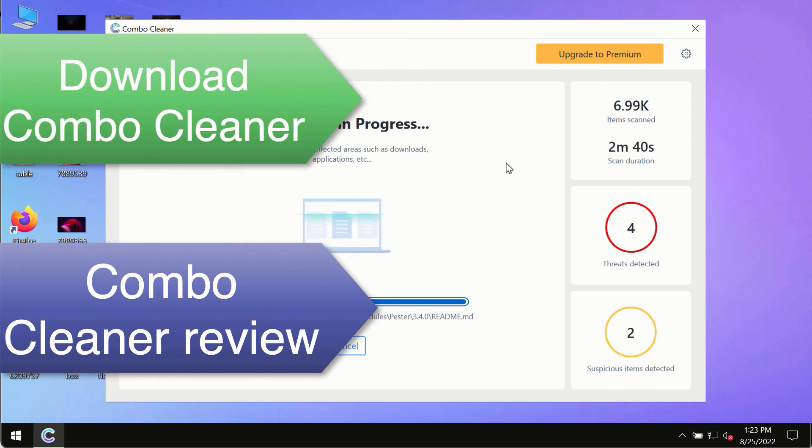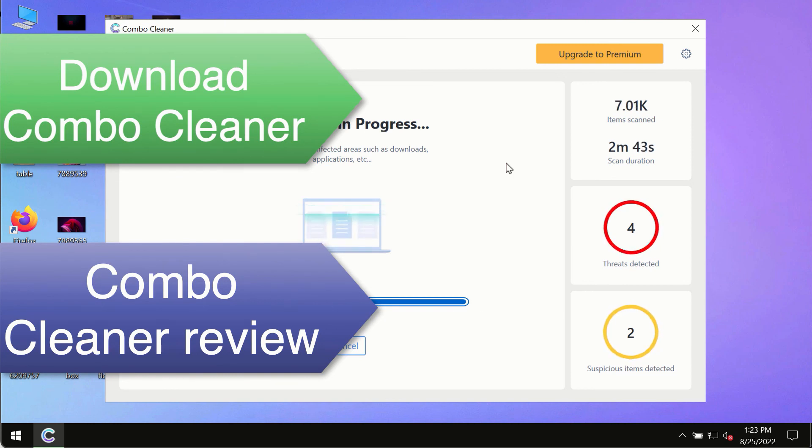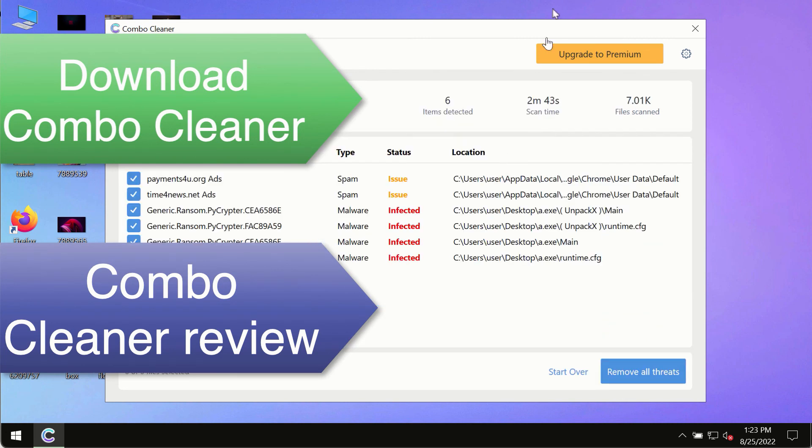Use ComboCleaner's premium license to ensure your system is always defended against all contemporary threats.